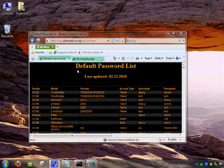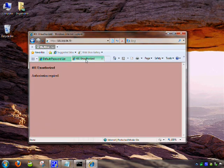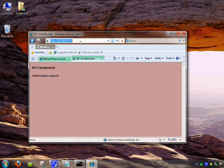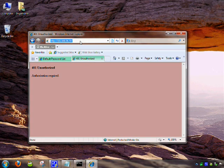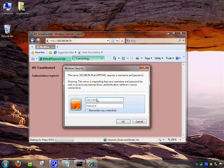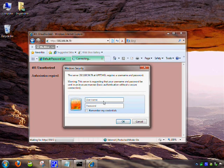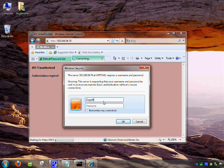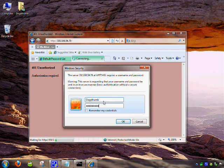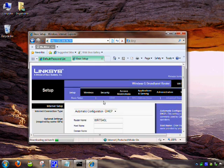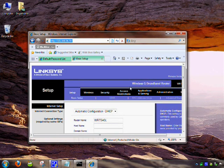Once you have the information you need, you can go ahead and go back and type in the default gateway again. Press Enter. It should ask you for a username and a password. Go ahead and try out those usernames and passwords, and you should have access to your router.